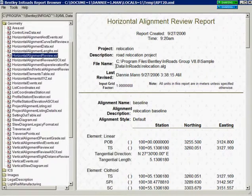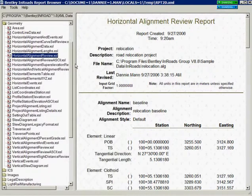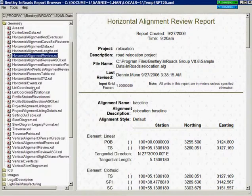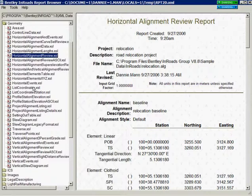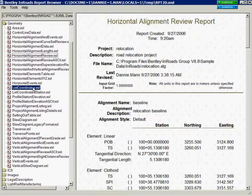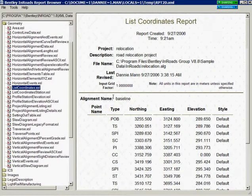The default style sheet set for geometry data is the horizontal alignment review report. If I go to the left pane of the InRoads report browser and pick another style sheet, for instance listcoordinates.xsl, you can see that it automatically updates the right pane of the InRoads report browser.